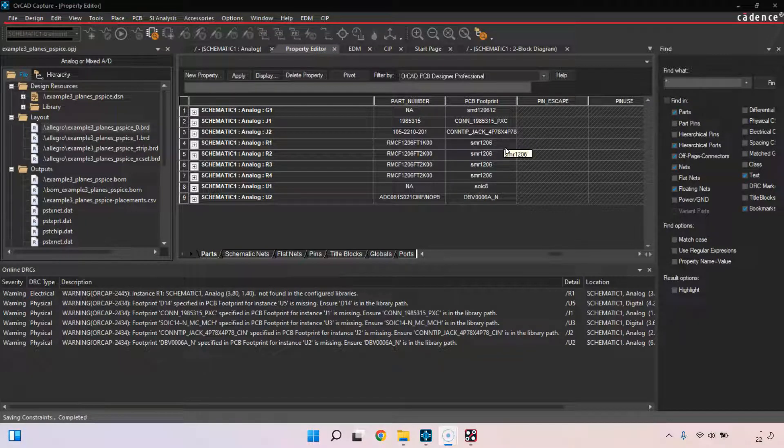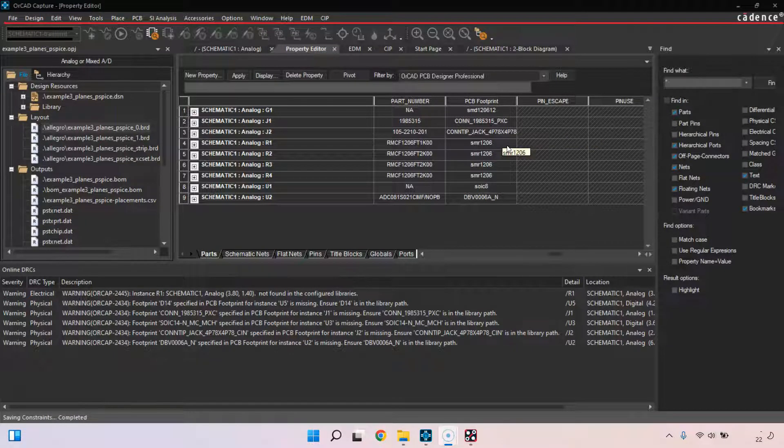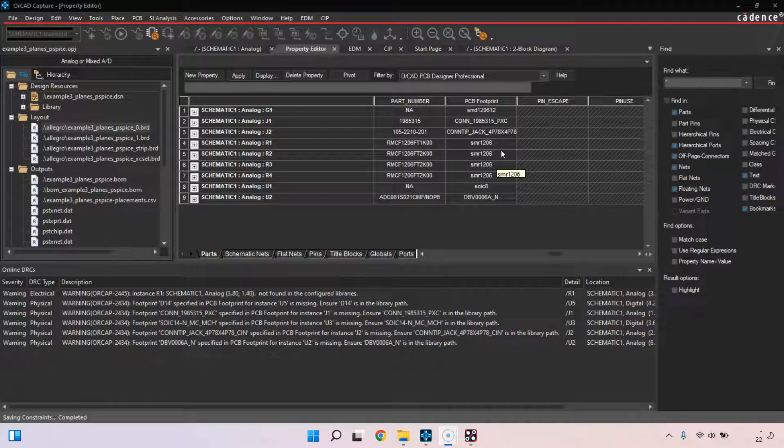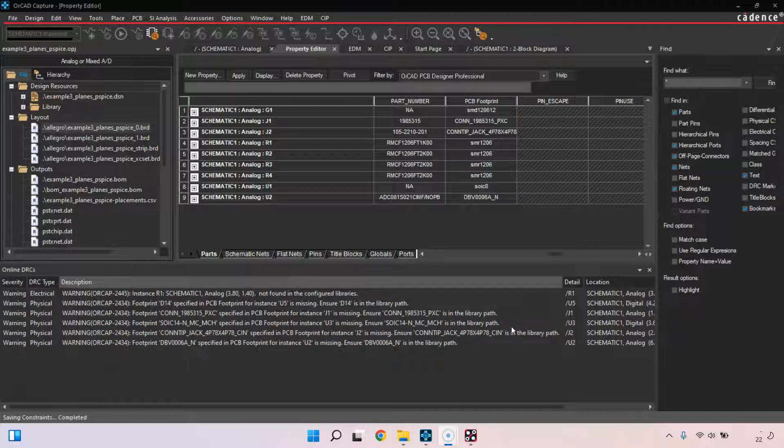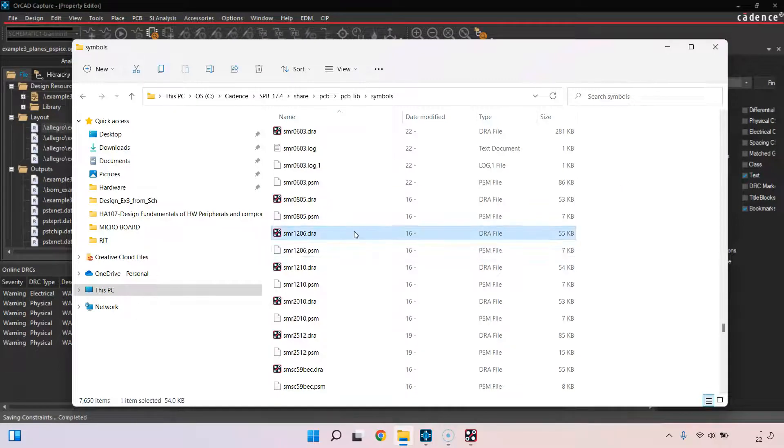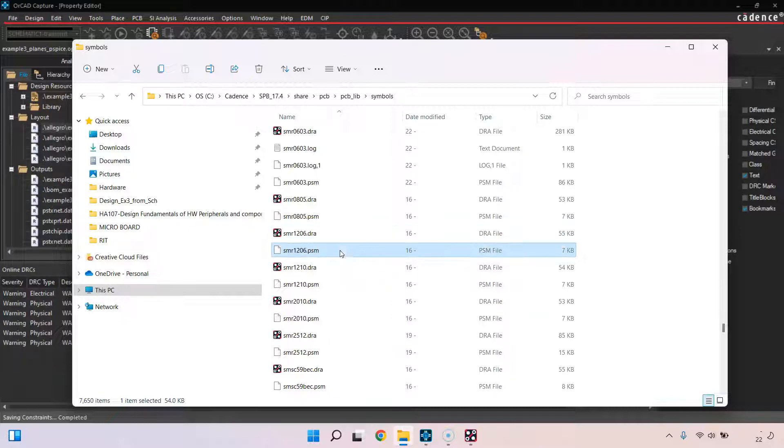An alternative is if you have your PCB footprint and it just wasn't in the folder, then you want to make sure to place your PCB footprint, the DRA file (the drawing file that allows you to modify and edit the footprint), and the PSM file (which is the compiled version of the footprint once you're done with your drawing and committed your changes).